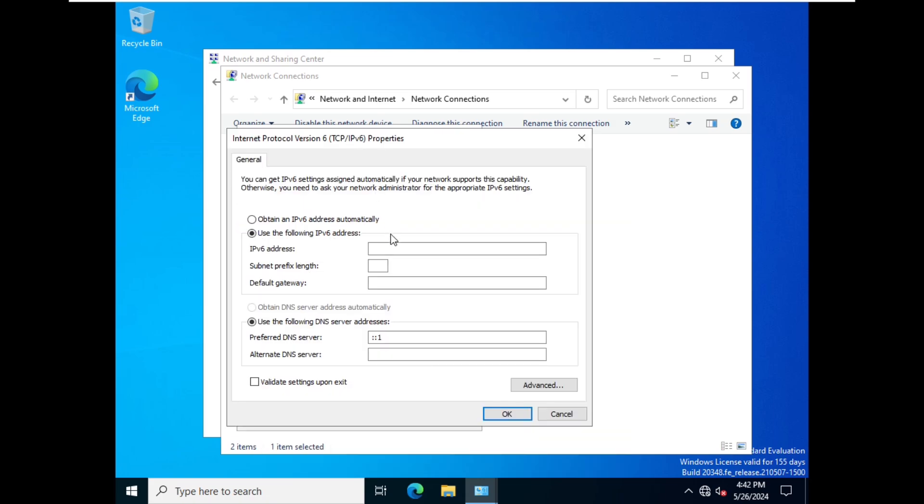We have to write our IP address that we want to use, so it's 1:2:3:4:abcd, something like that. And then subnet prefix length, so it's 64.